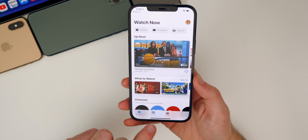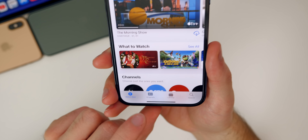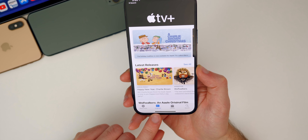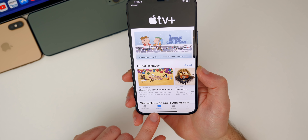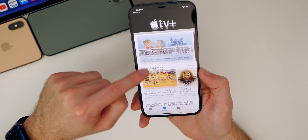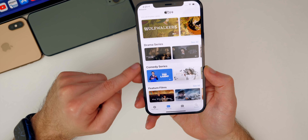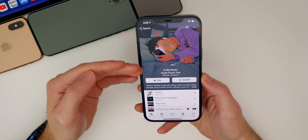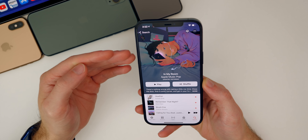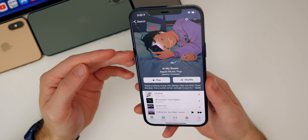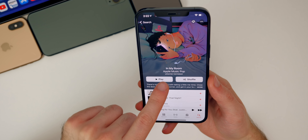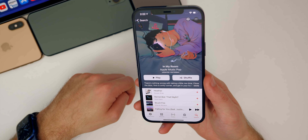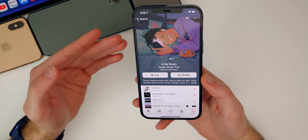Also inside of the TV application, we have a new tab for Originals. When I originally made my 14.3 what's new video, this tab was not yet available — it was pushed server side from Apple. Now we have a new dedicated section for Apple TV Plus originals, where you can see different movies and TV shows available for TV Plus subscribers. I've also noticed that more playlists and albums inside of Apple Music now have animated cover art, especially playlists from Apple themselves like Apple Music Pop.